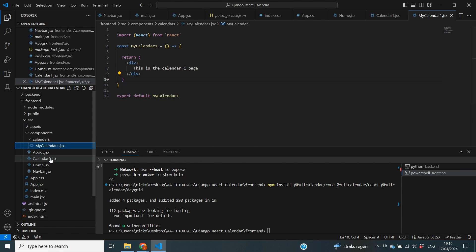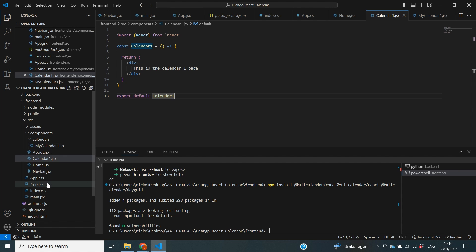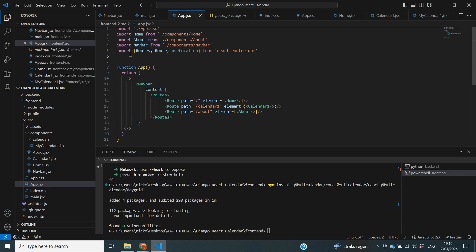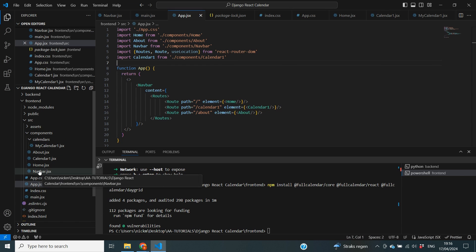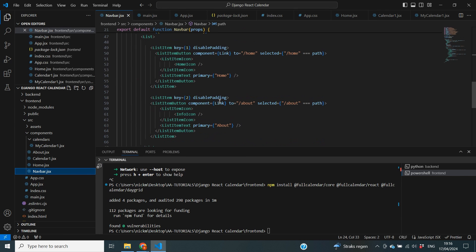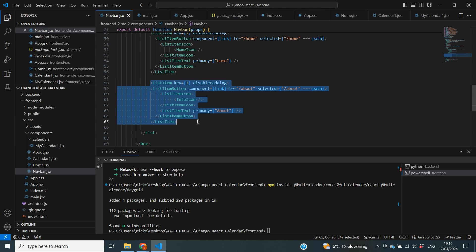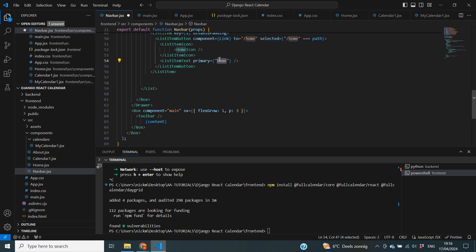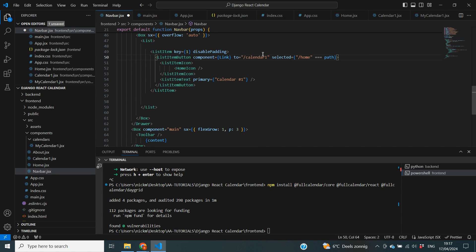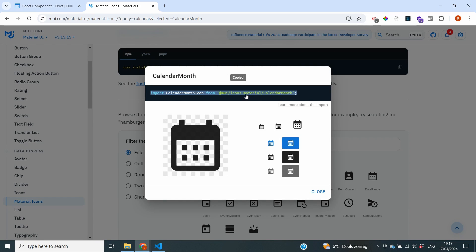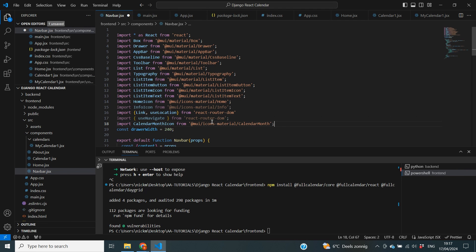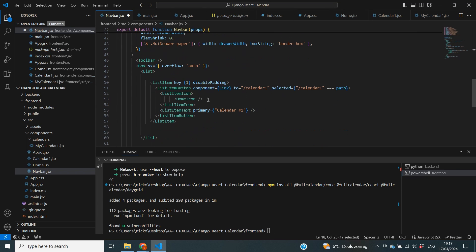Let's save what we've done and tie it all together. We have Calendar1 in our app.jsx, so it's all linked. We need to import Calendar1 from components. The last thing I'm also going to change is the navbar — I'll delete the about page and rename the home entry to Calendar 1 with the link /calendar1. I'll also swap the icon using Material Icons and grab a calendar icon to add to the navbar.